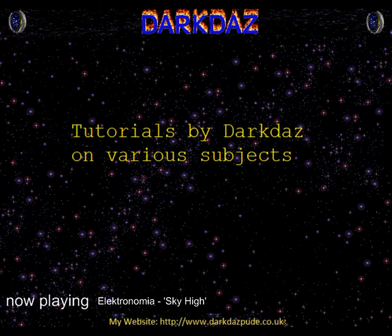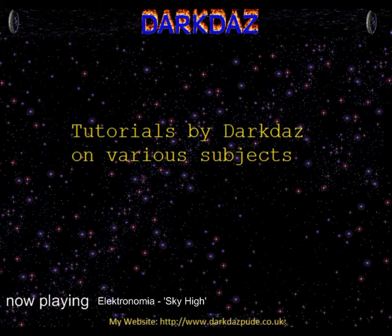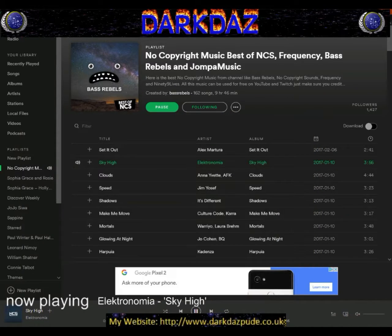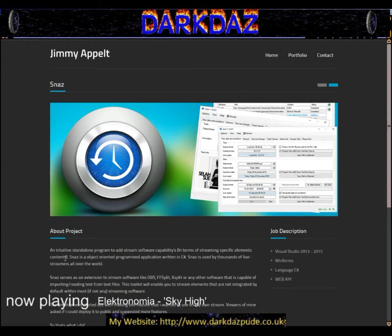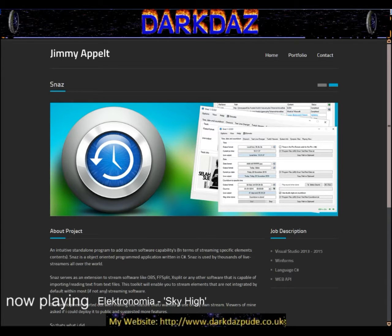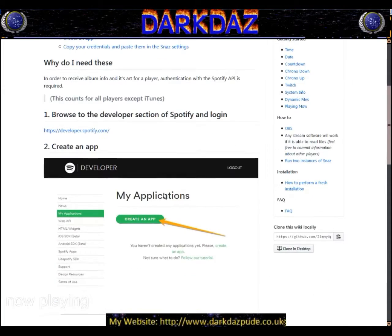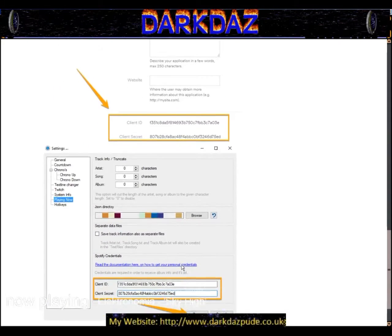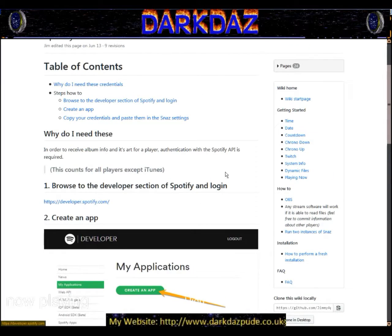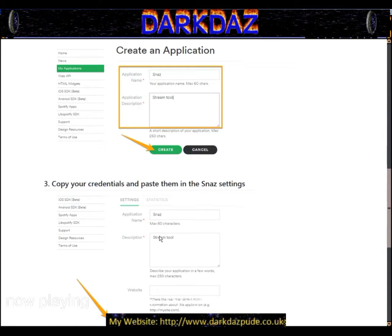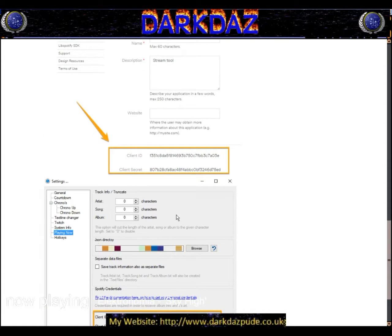Now, if you want to capture the album art as well, I'll put all the links in the video description below. What you need to do is go to the Spotify developer site. Click 'My Apps' at the top and you'll get this page. As long as you've got a Spotify account — free or premium — you can still do this. Click 'Create App'.